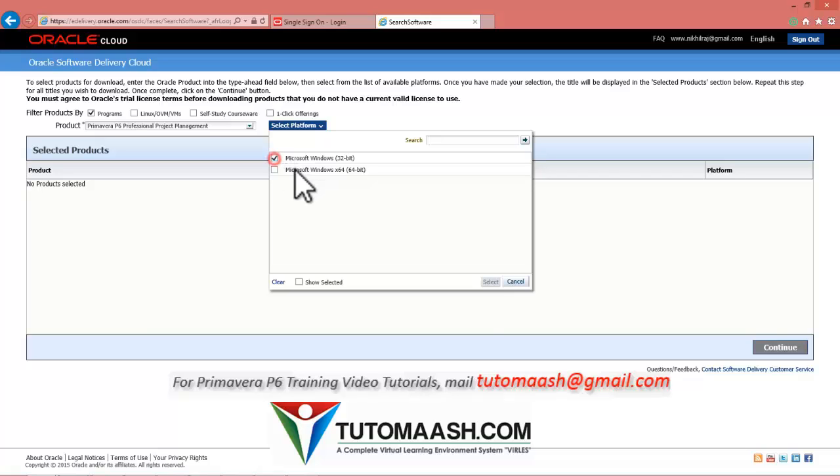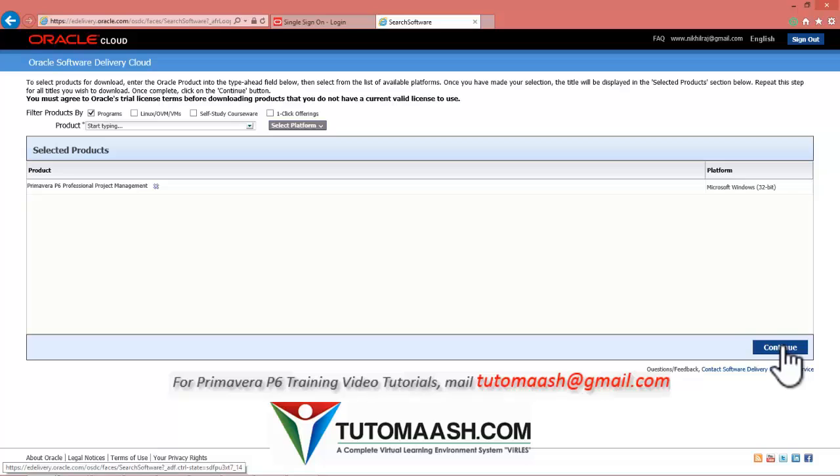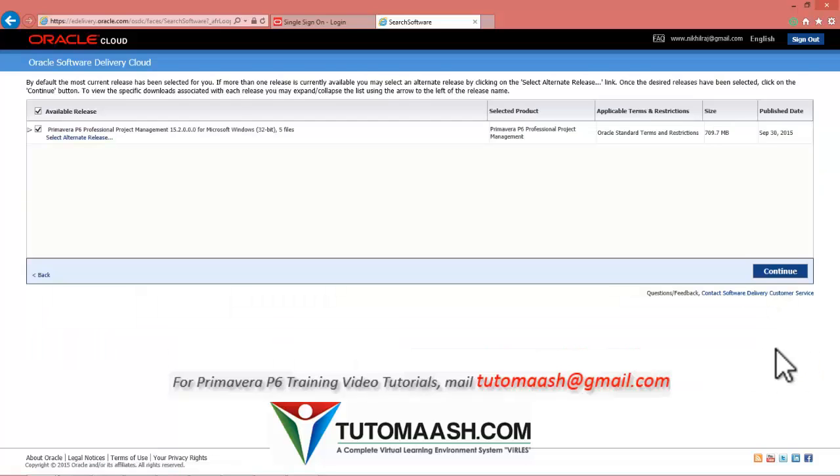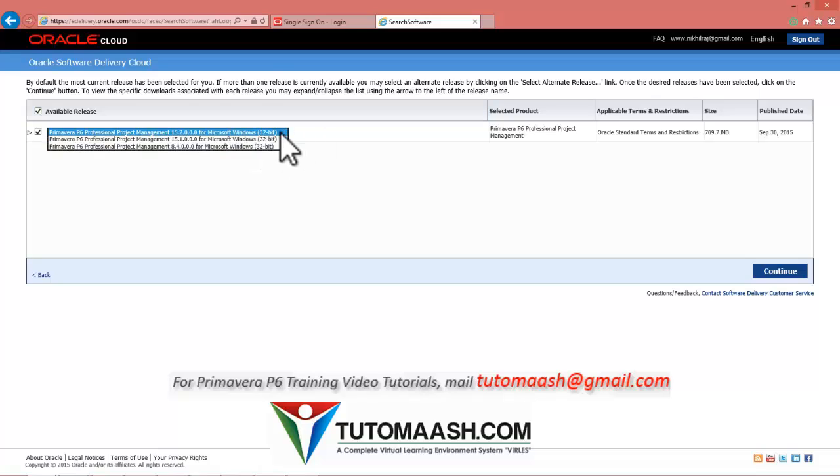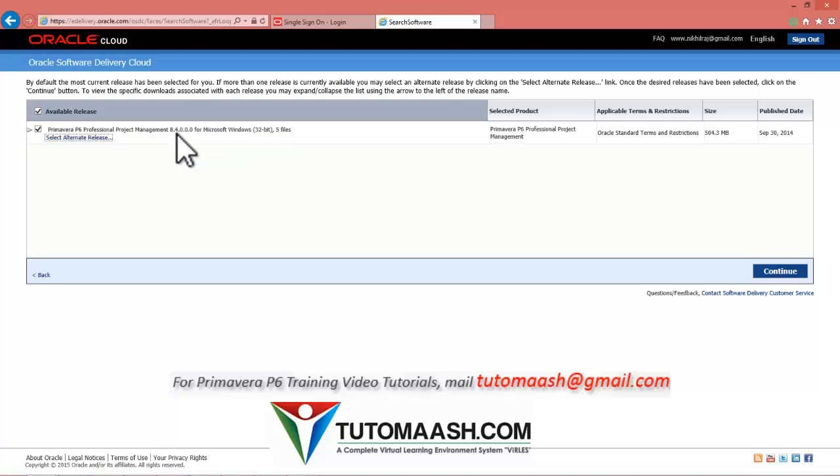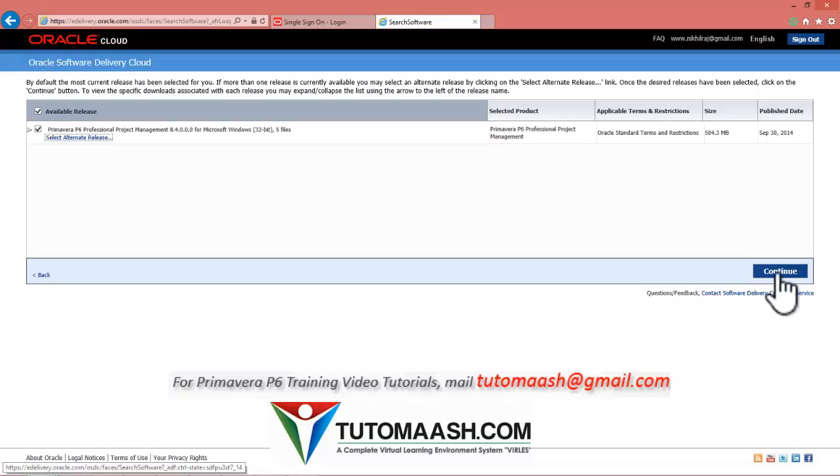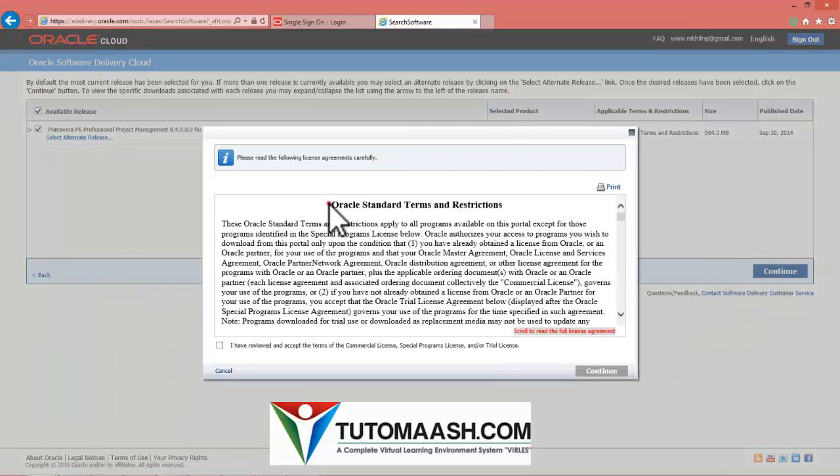Then continue. So the version which I selected is 15. You can press on select alternation and change the version to 8.4. 8.4 is the version behind 15. After that, press continue.